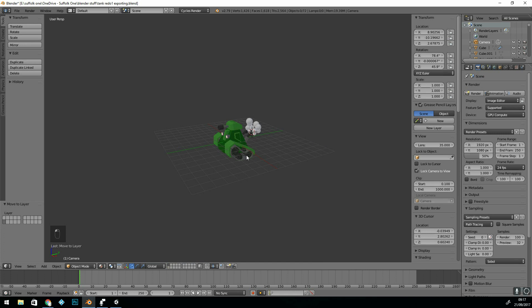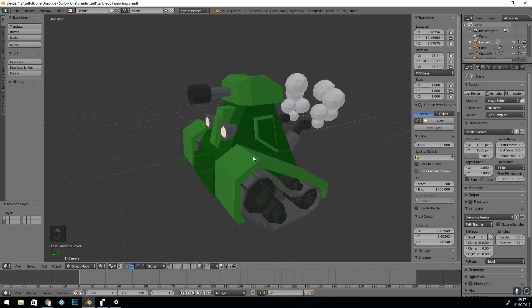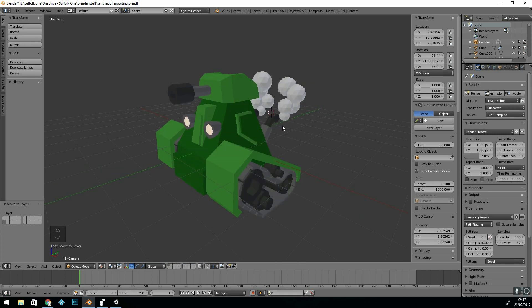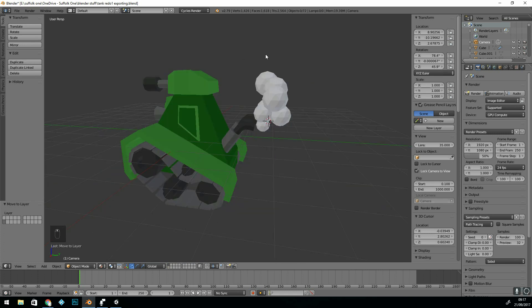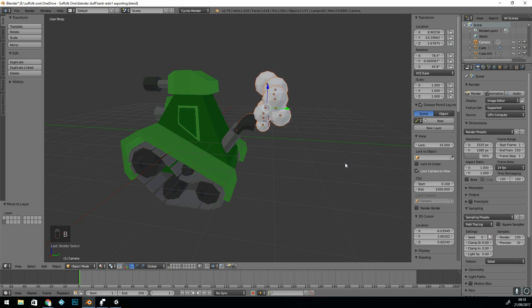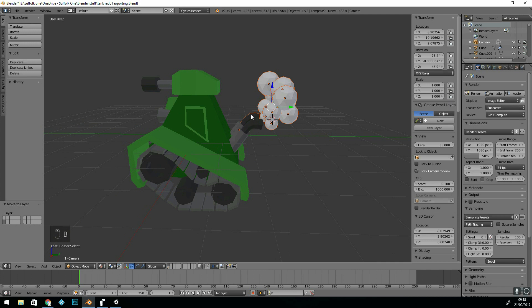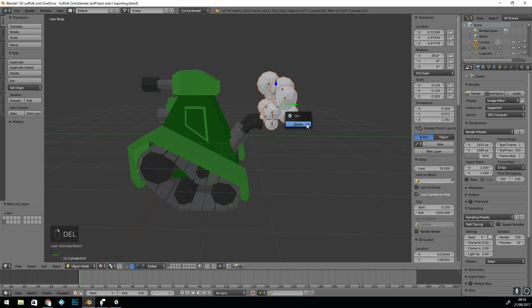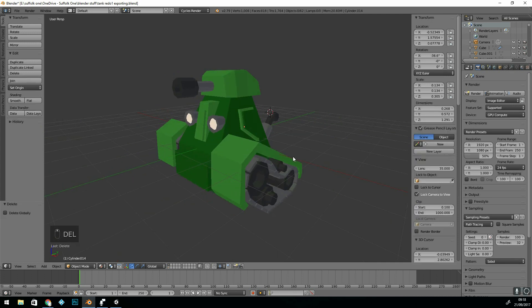So I've only got my tank on this layer, and I want to join it all together. I'm going to get rid of the smoke, because Unity has particle emitters that would do that. So if I press B to box select, select those, and press delete.